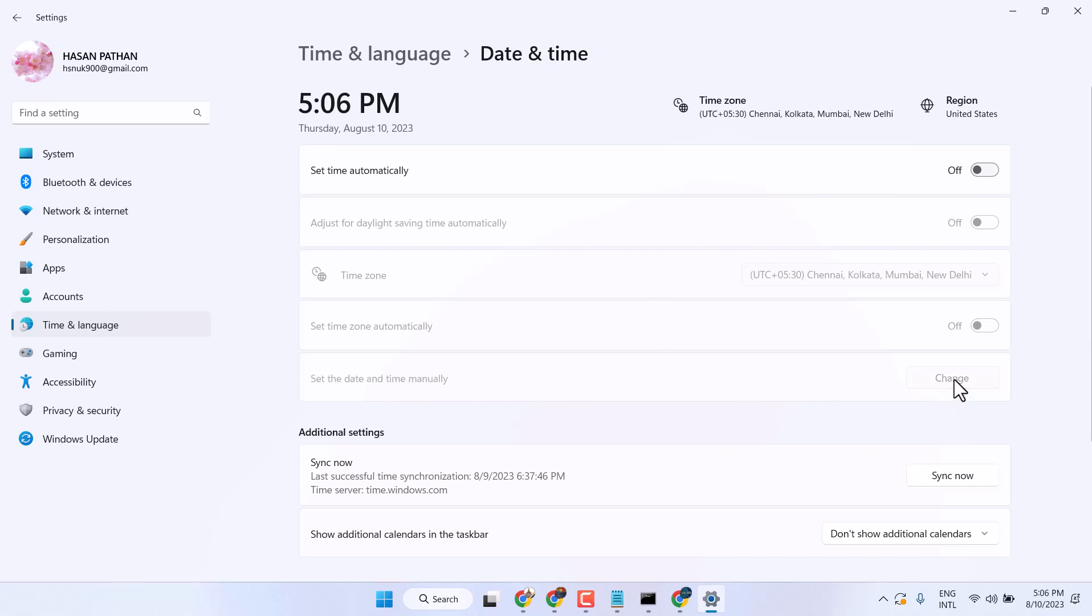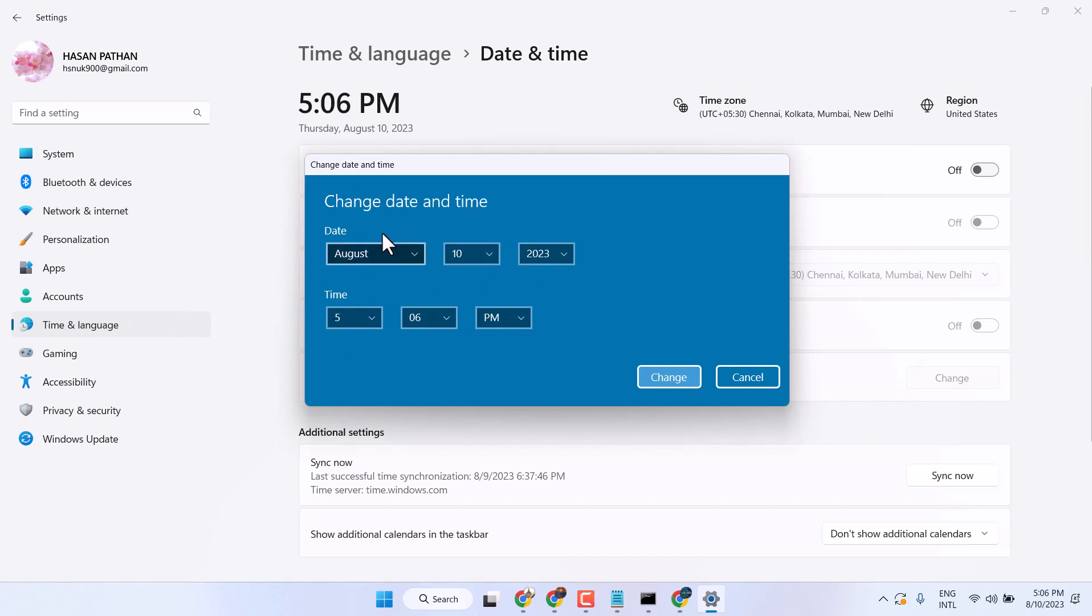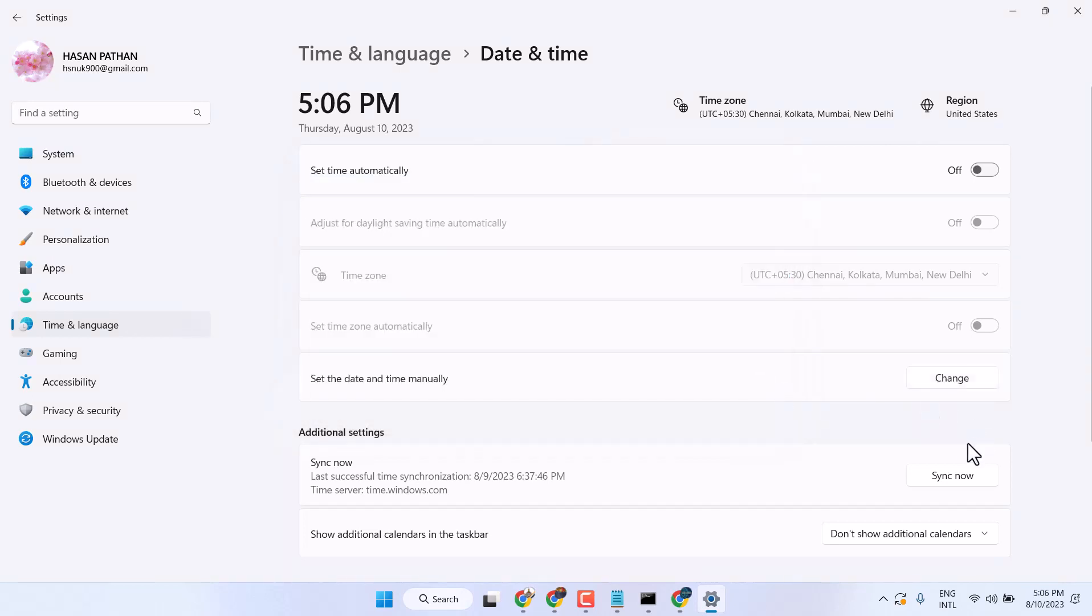Click here and set according to your country and time format, then change it. Then click on Sync Now.